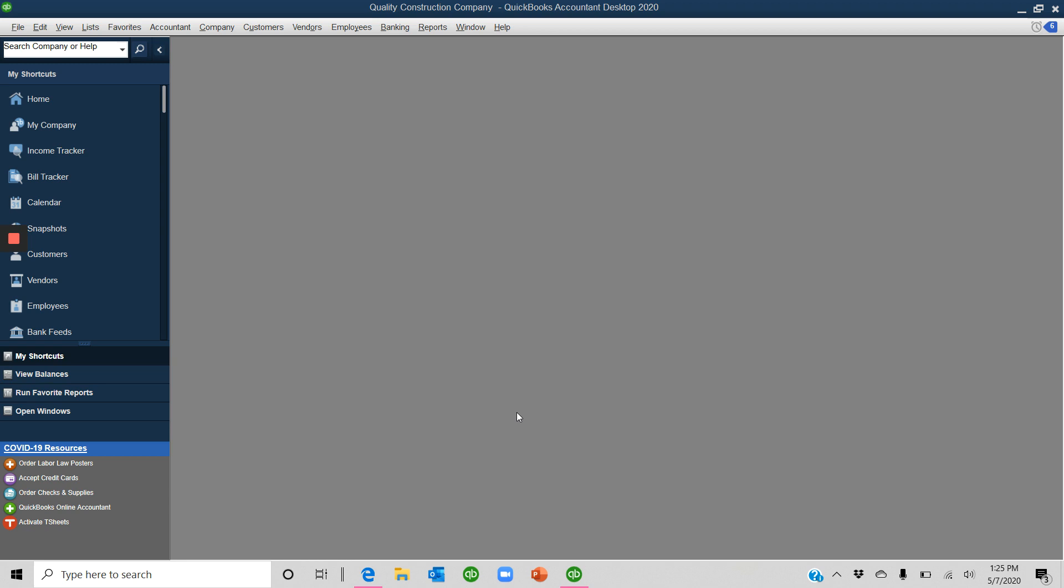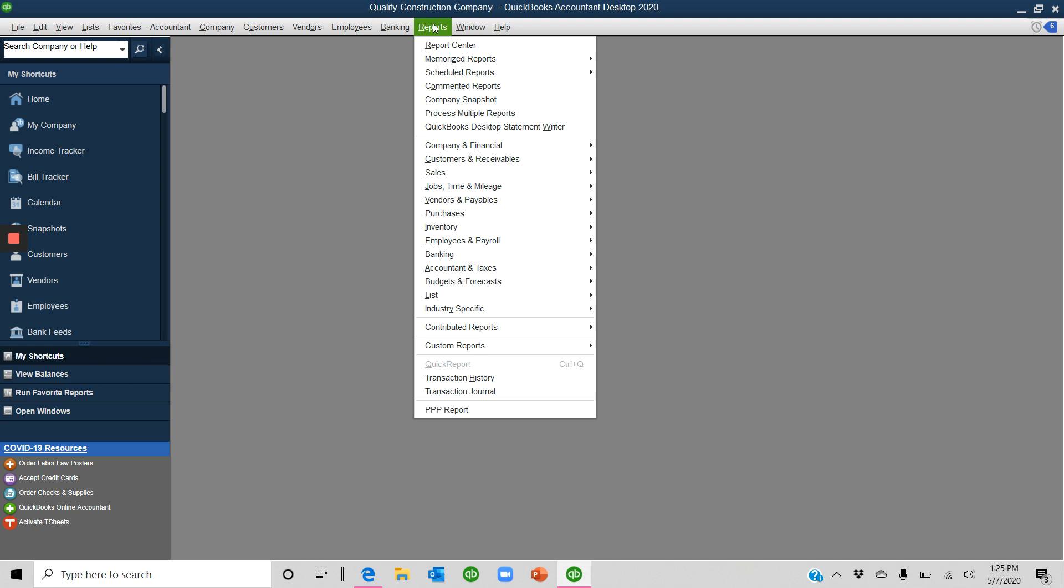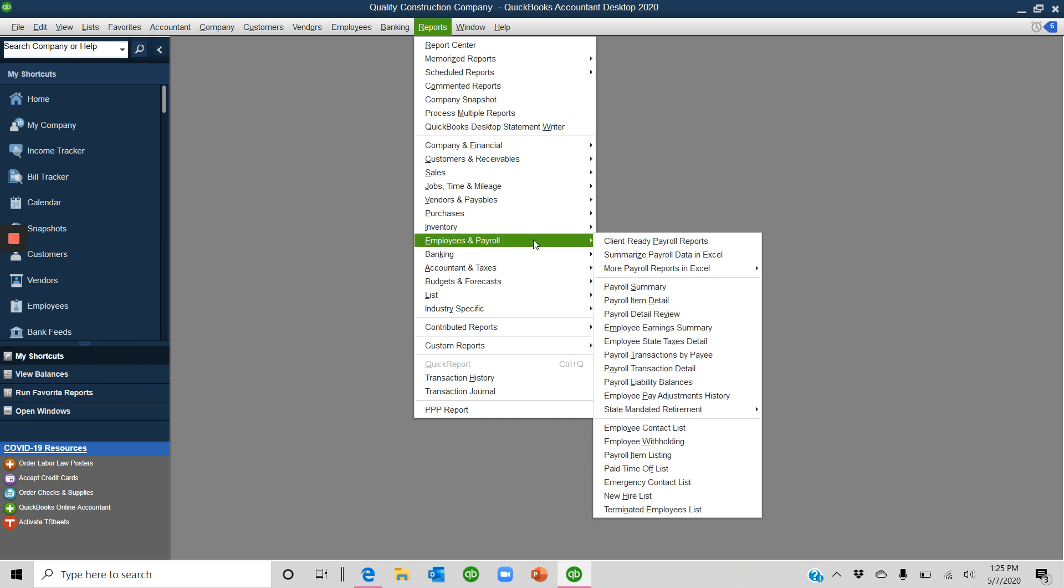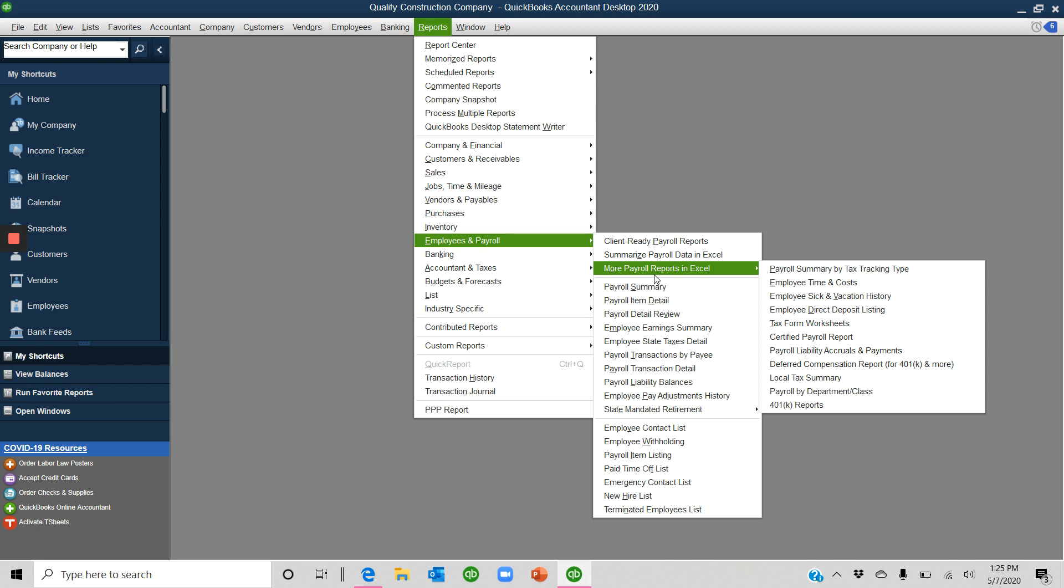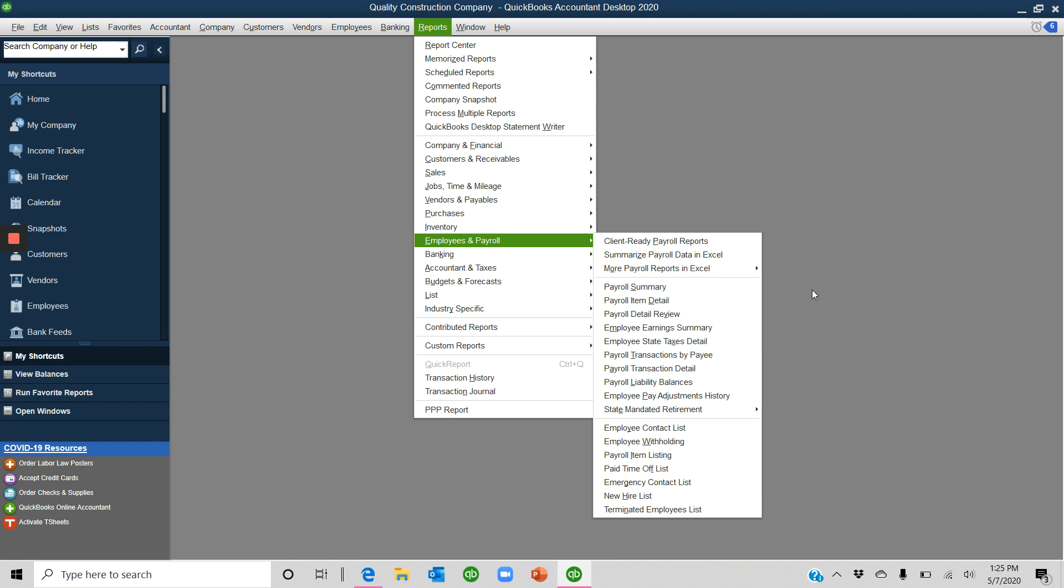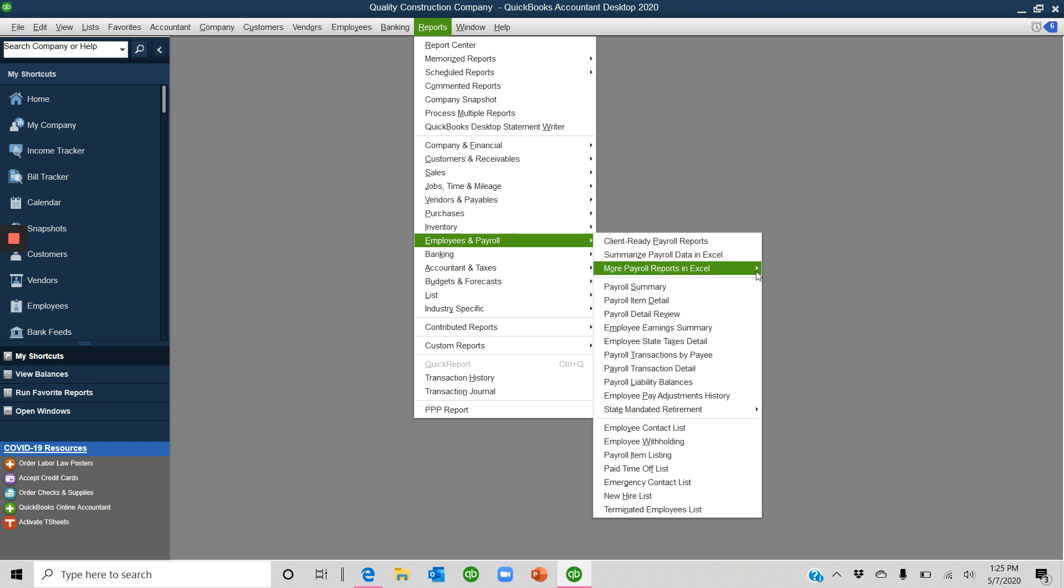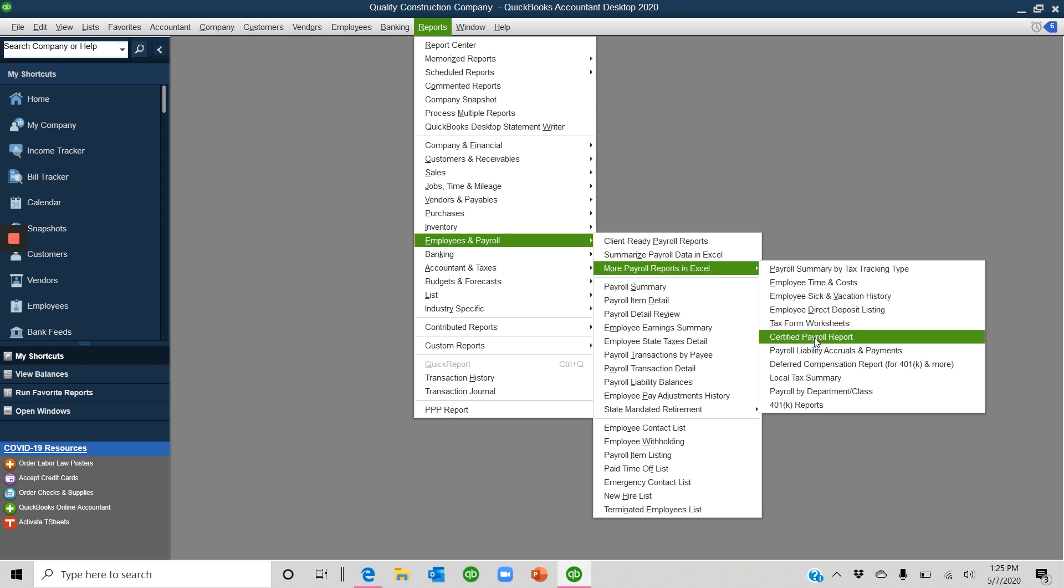It's quite a simple report. You do need to have everything set up as I outlined in the original webinar. But once everything's set up and you've run your payroll, you can click Reports and you go to Employees and Payroll. And we go to More Payroll Reports in Excel. So you have to have a current version of Excel installed for this to work. And we click Certified Payroll Report.